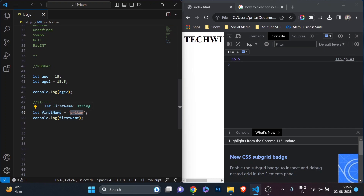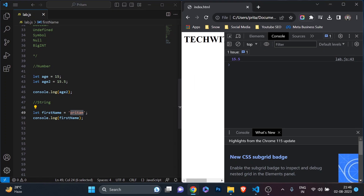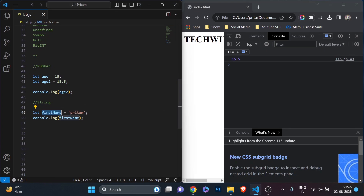If I just change the value of firstName — maybe let firstName = 10, which is not relevant but just to illustrate — then it would become a number value. So the value is changing from string to number, but the variable is the same. That's a very, very important concept. 'Pritam' is a string value which is storing in the firstName variable — that is how you should remember it.